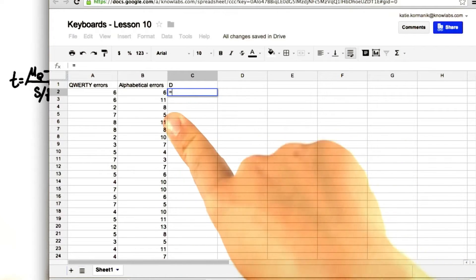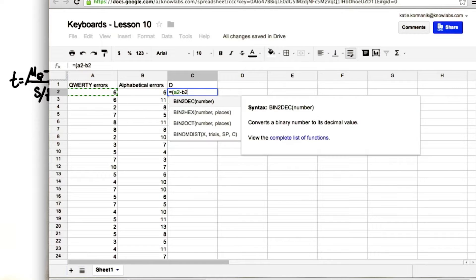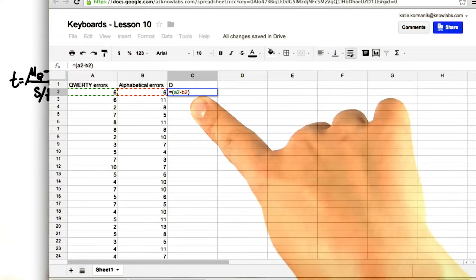We'll put equals A2 minus B2. And there we have our difference.